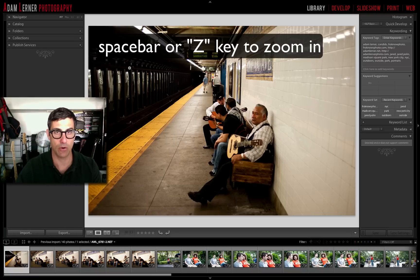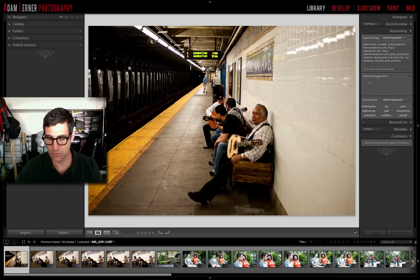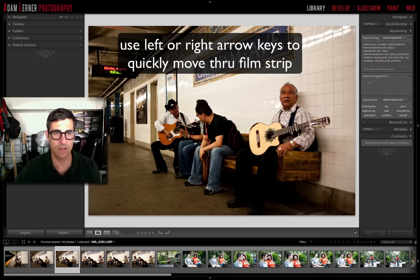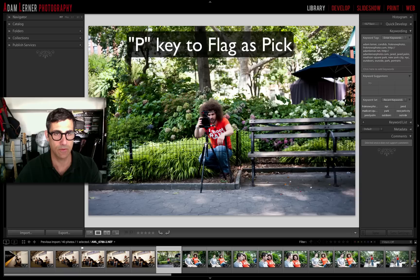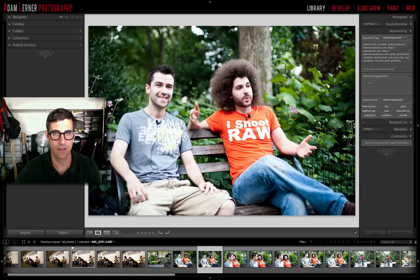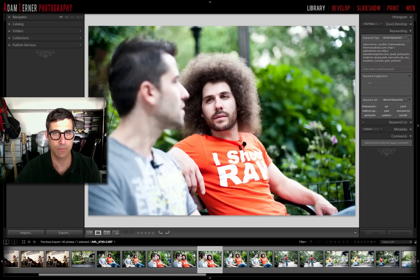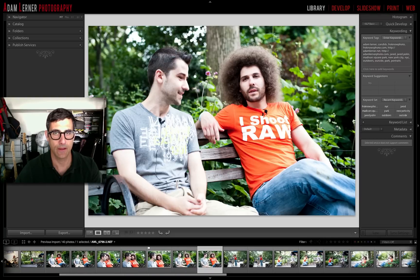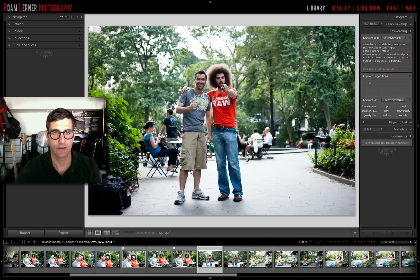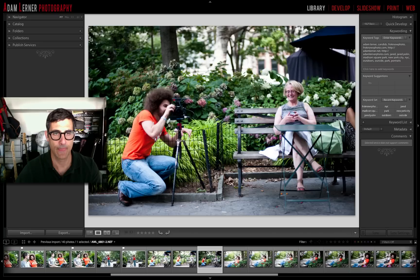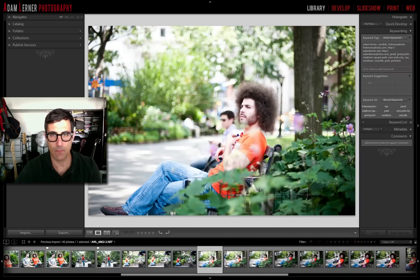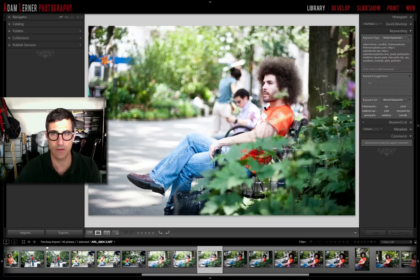I'm going to zoom in on these images by hitting the space bar, and I'm just going to go on gut reaction here and determine which ones I think are keepers. So I'll hit the P key to flag the ones I like, and skip past the ones I don't. This is a very quick process — in fact, when I do this on my own I probably fly through it a lot faster.